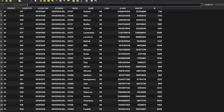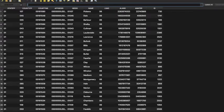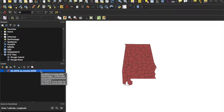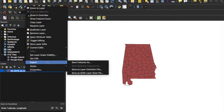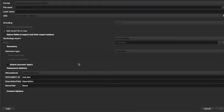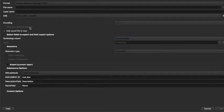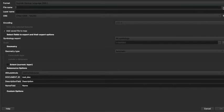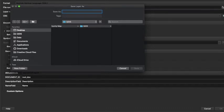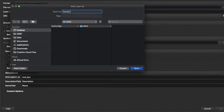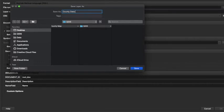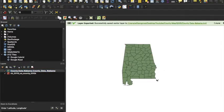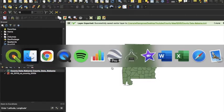Okay, now we need to export this. So right-click on the layer, export, save feature as. If it's not already selected, make sure it's KML, this is what Google likes. And save it in your favorite place. You have to click this little button over here, choose a place, county data Alabama. Okay.